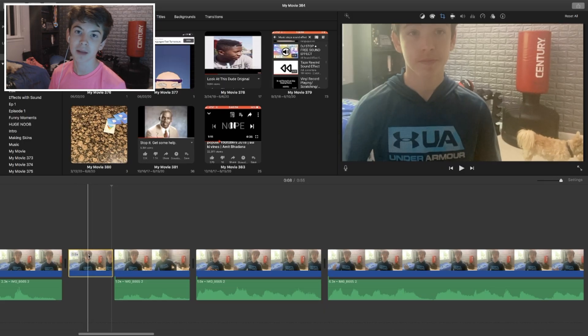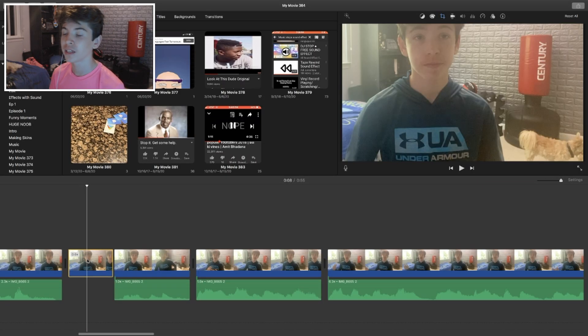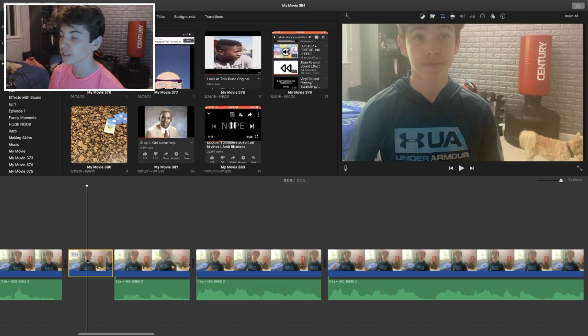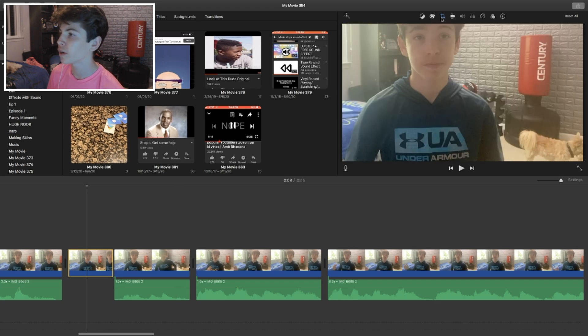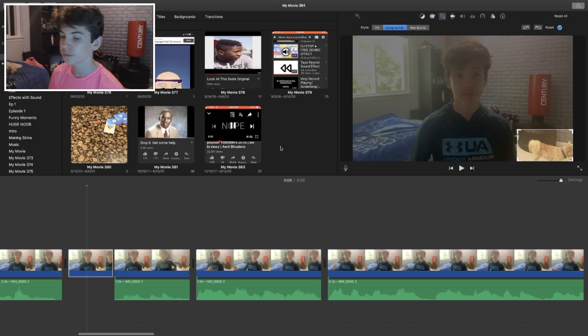Ken Burns you can use if you want to do a zoom in like this — so this is what Ken Burns would be used for. I'm not going to use it right now, but just so you see what it does — it's just a pretty cool way to zoom in. I use it all the time in my other channel for comedic effects. But what we're going to do right now is go back to the cropping tool and just use crop to fill, and I'm going to zoom in on my cute dog.